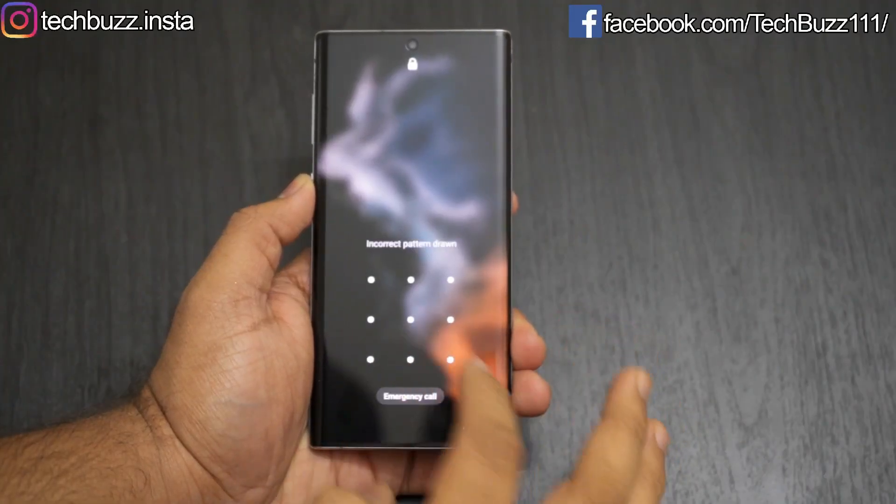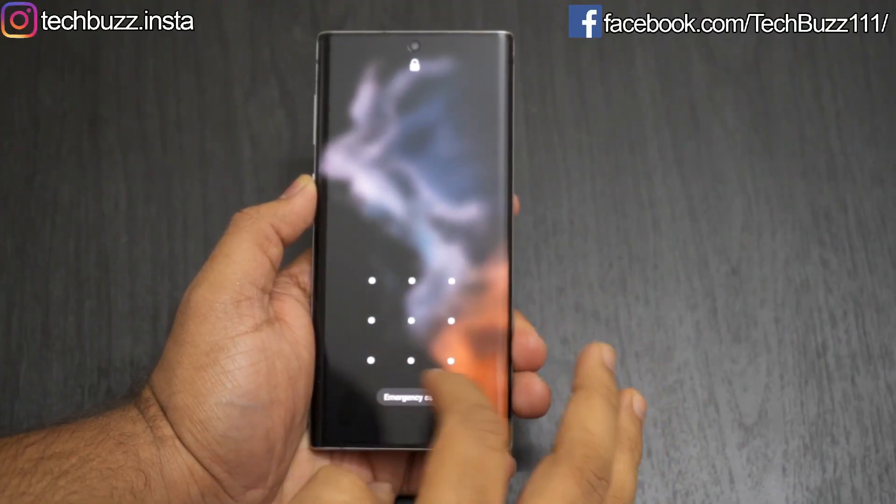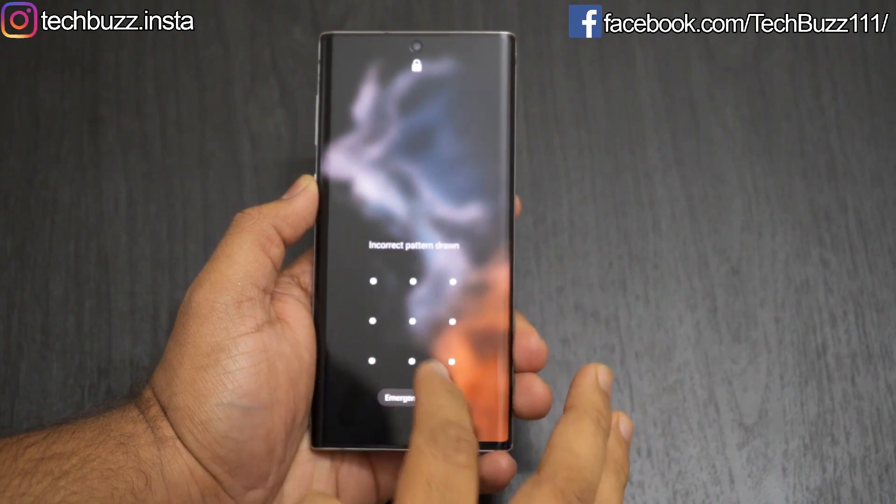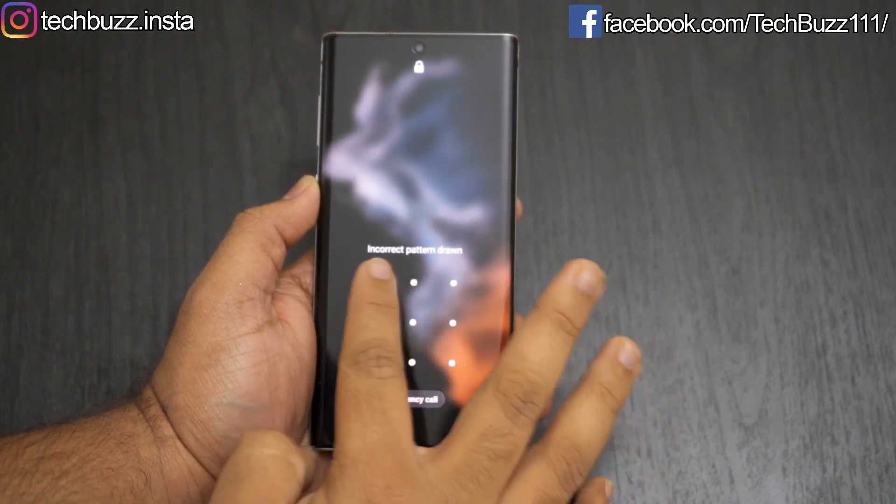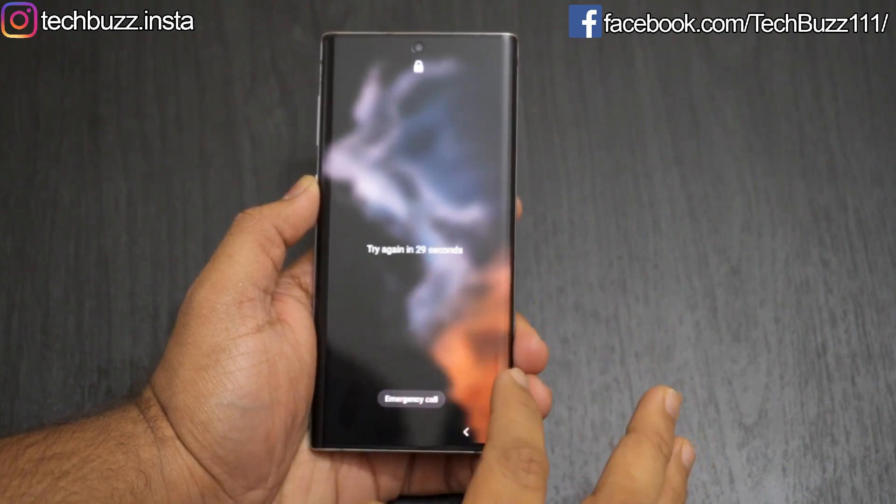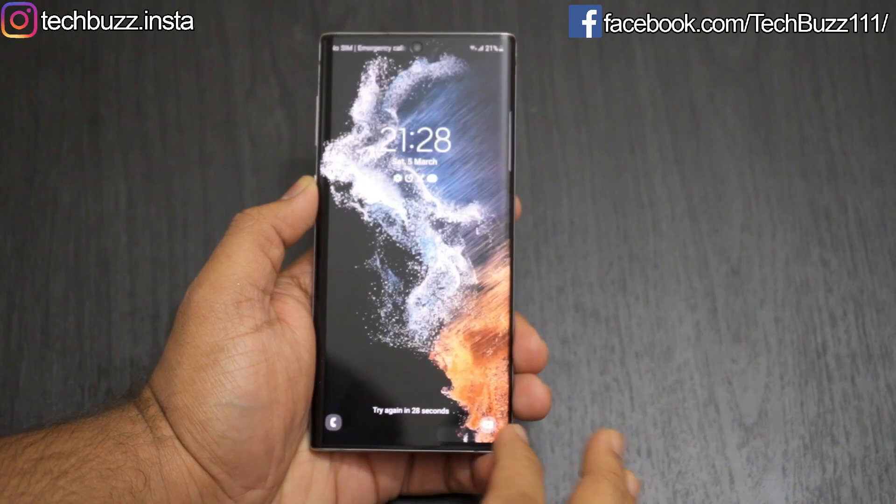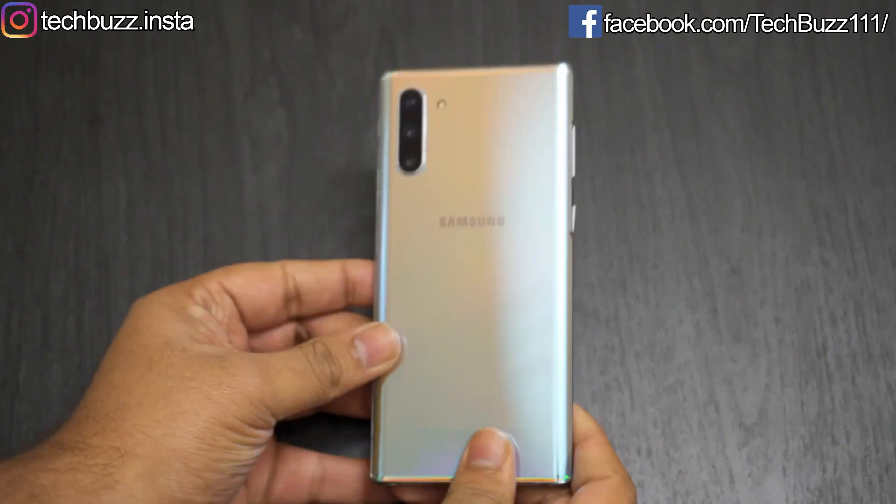Hello guys, welcome to TechBuzz. Many of you must have faced this issue once in a lifetime that you forgot the password of your Android phone and got locked out, and don't have any option to unlock your phone. It may be due to many reasons, but it's a really frustrating situation.